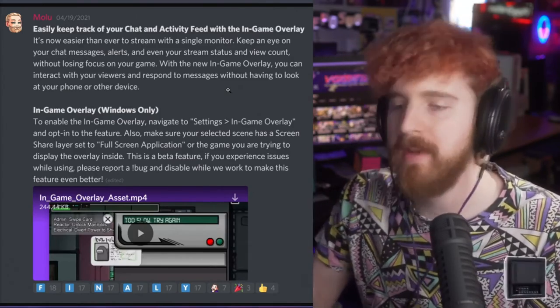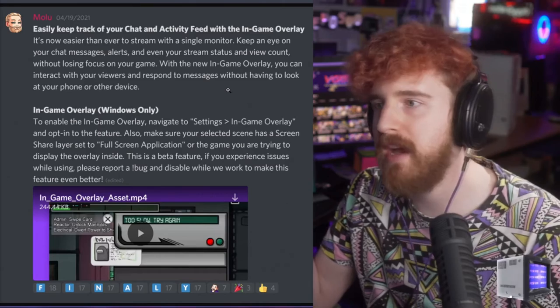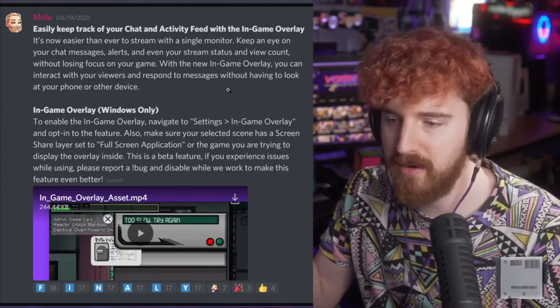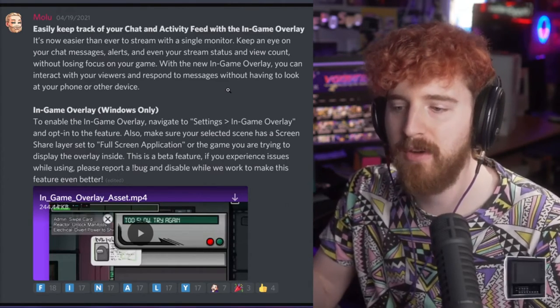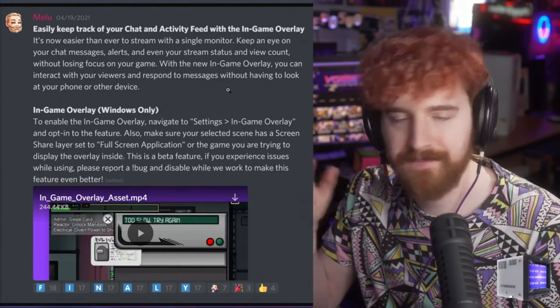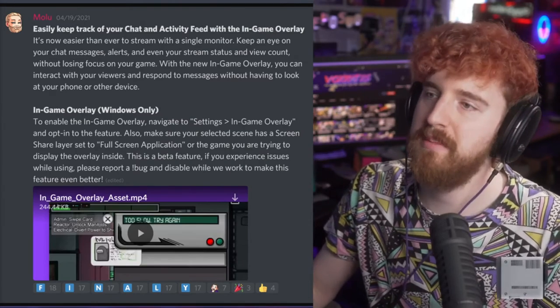But for people who really can't do that, who are on laptops or just can't do a second monitor and need an in-game overlay, this could be for you.